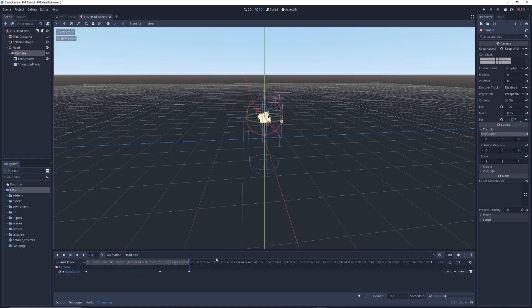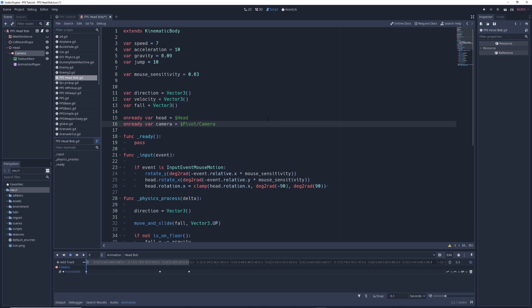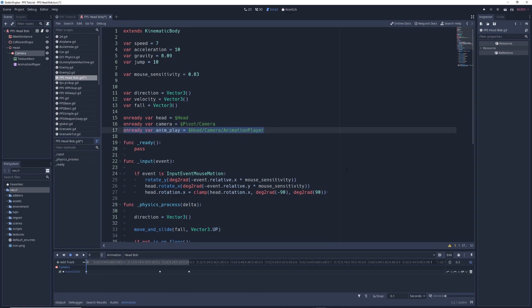Now we need to write code so that the camera bobs only when the character is moving. In the script, create a reference to the animation player by writing: @onready var anim_play = $Head/Camera/AnimationPlayer.